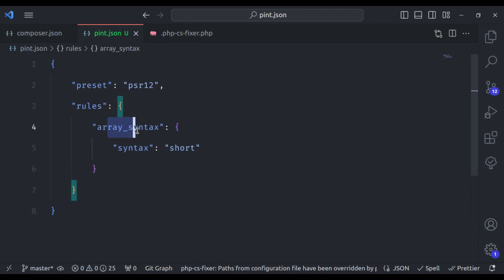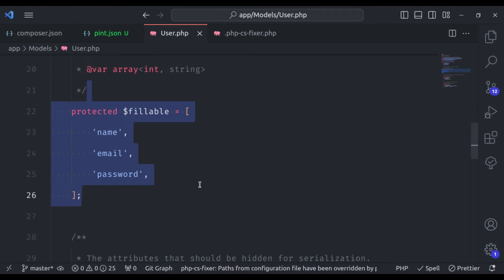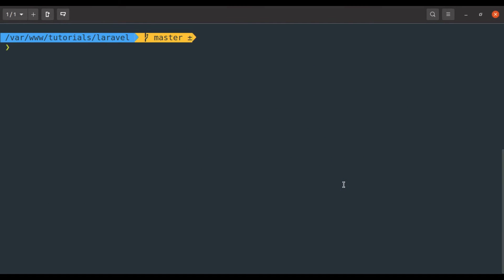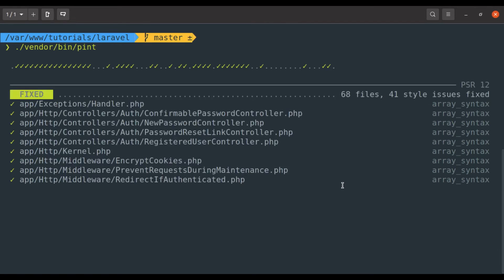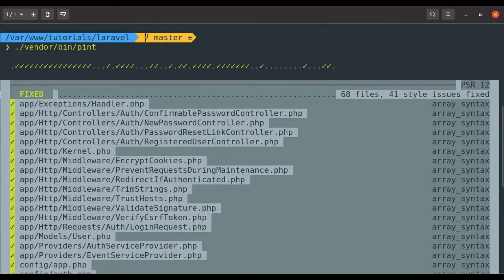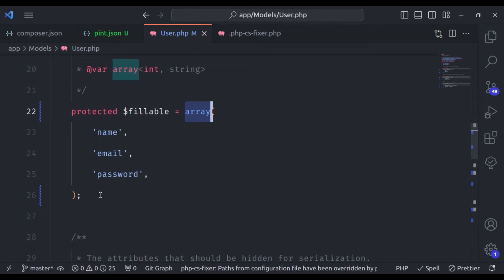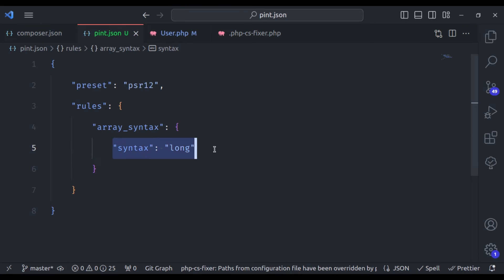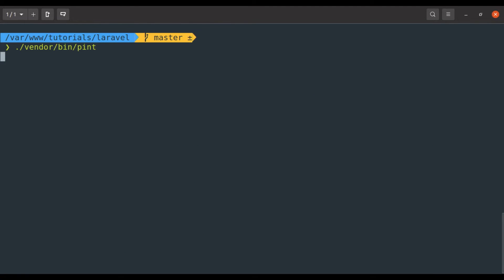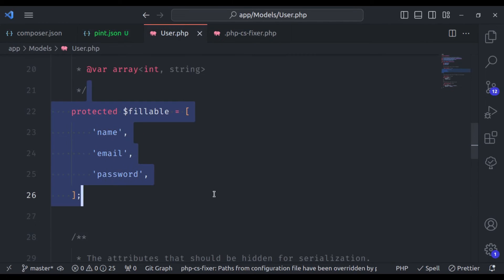Right now it is using array syntax short. Let's say we want to use array syntax long. In user.php we have array short syntax. So now let's fix this using Pint — running `vendor/bin/pint`, it has fixed the array_syntax rule in all these files. In user.php we now have array long syntax. Let's set this back to array short and format again — this time it has changed back to array short syntax.